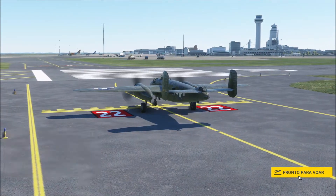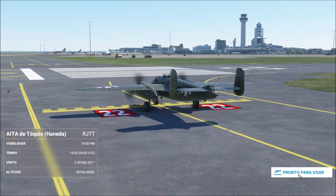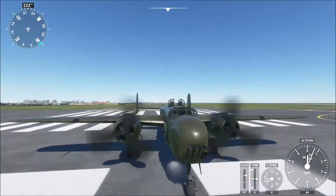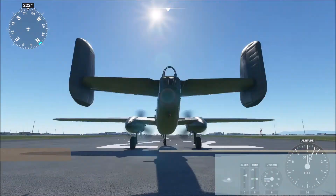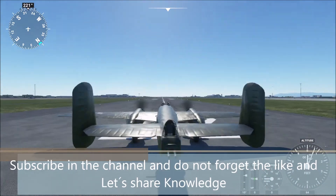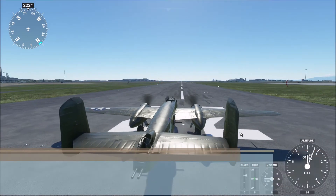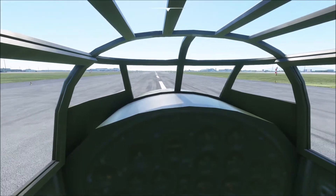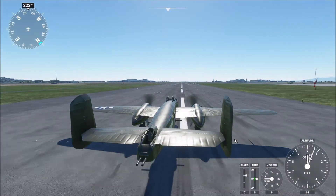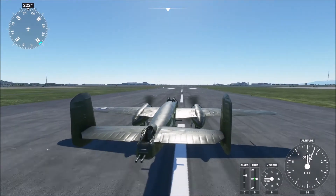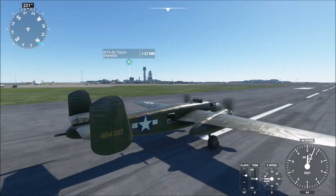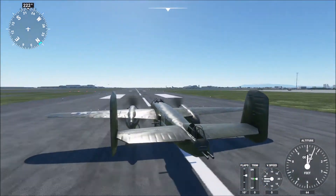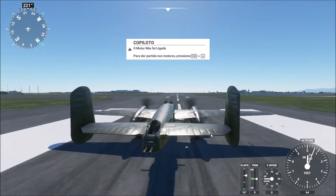Let's begin. If you verify, I have here the B-25. As a mod it needs more development, but outside it's okay — it's only an example. Okay, I'm going to take off.